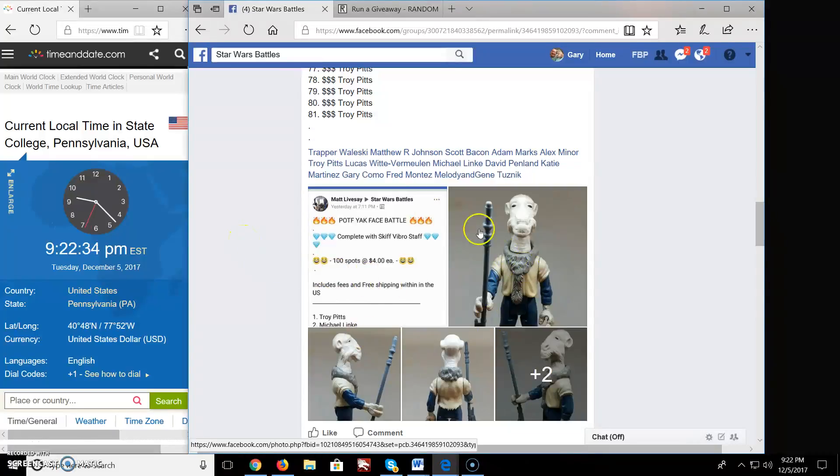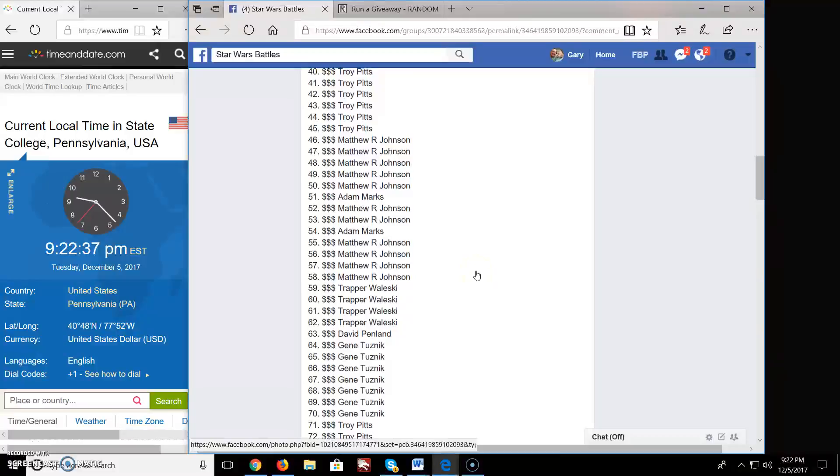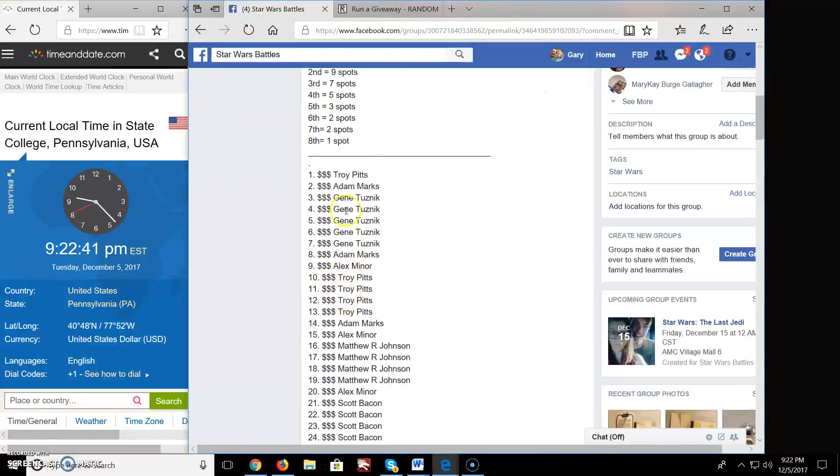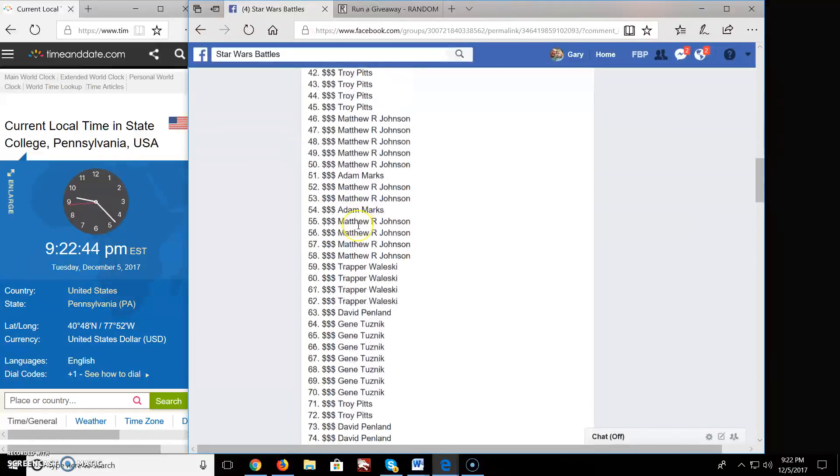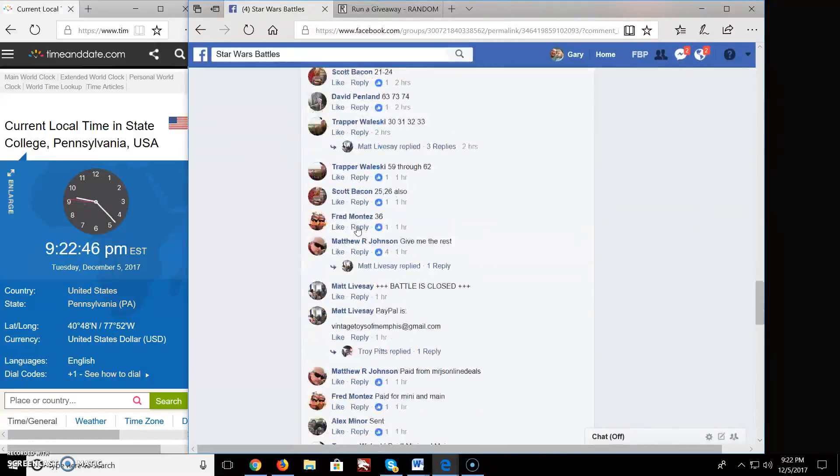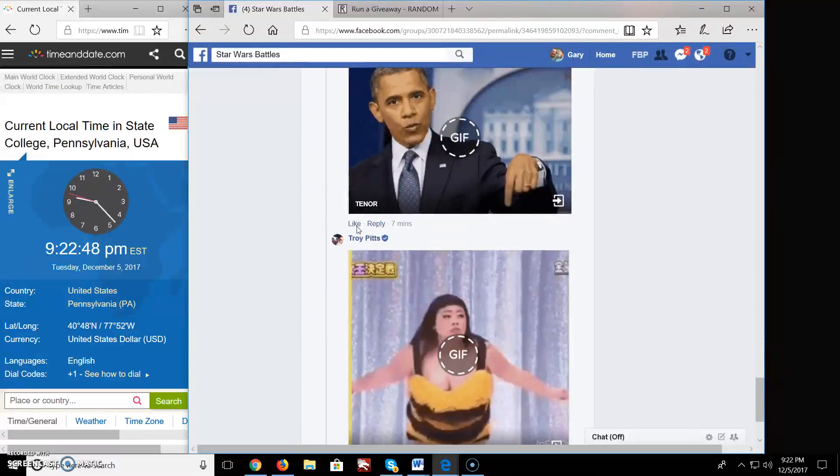Welcome everyone to Star Wars Battle here. We got a mini battle here for a Yak Face. It looks like we have 81 spots in this giveaway. Top 8 people. 81 spots. Let's get going.